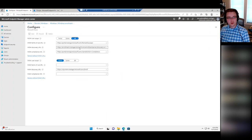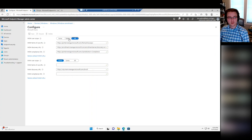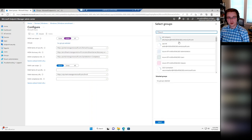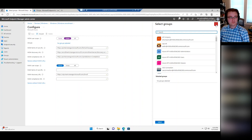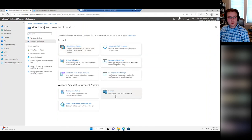Another thing you need to make sure is set is Automatic Enrollment. You need to make sure the MDM User Scope is set to either All or Some — this controls who can enroll devices into Intune. If set to All, any user in your tenant could enroll a device. If you don't want it that broad while testing, set it to Some and select an Azure AD group of users allowed to enroll.